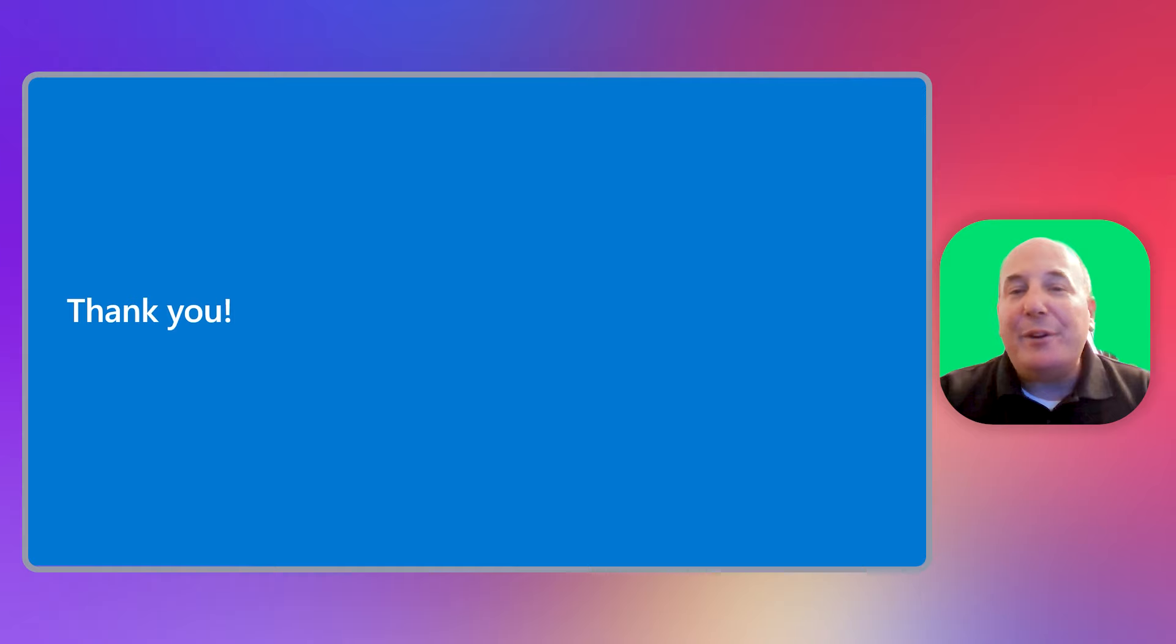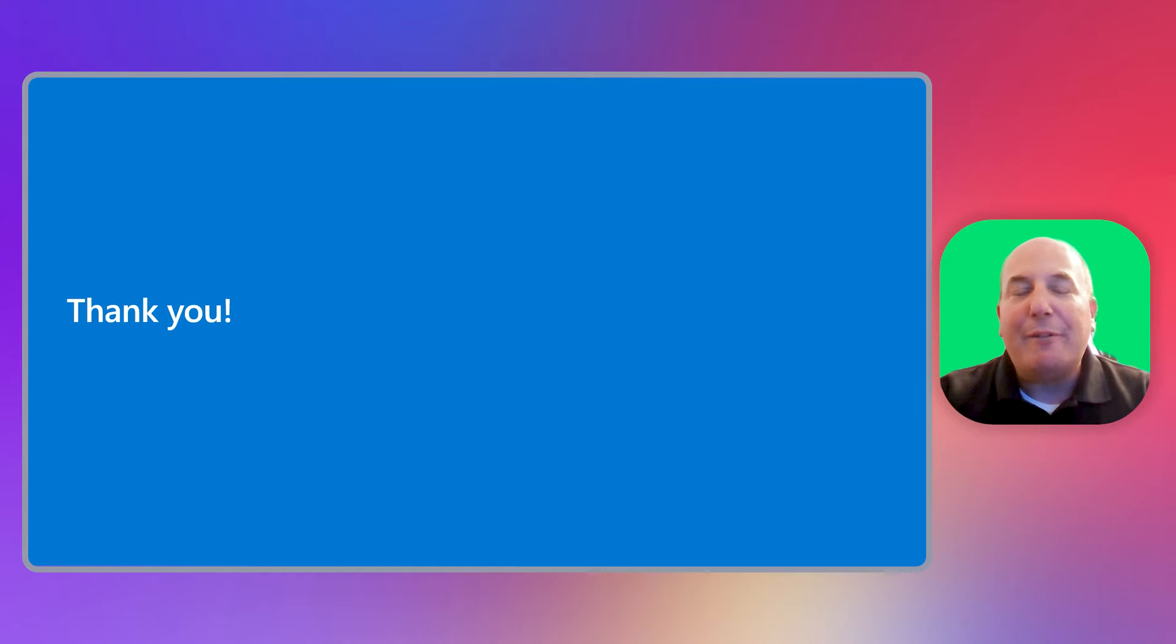Once again, thank you for your interest in our Zero-Trust Workshop, and good luck with running your own workshops. Thank you.